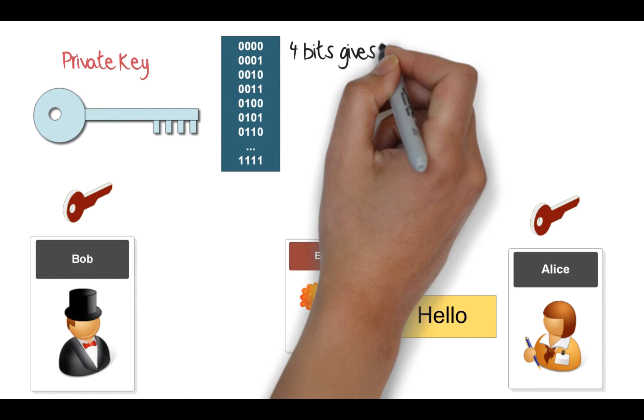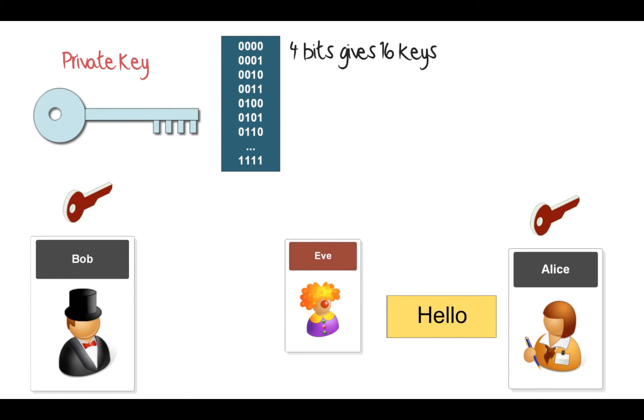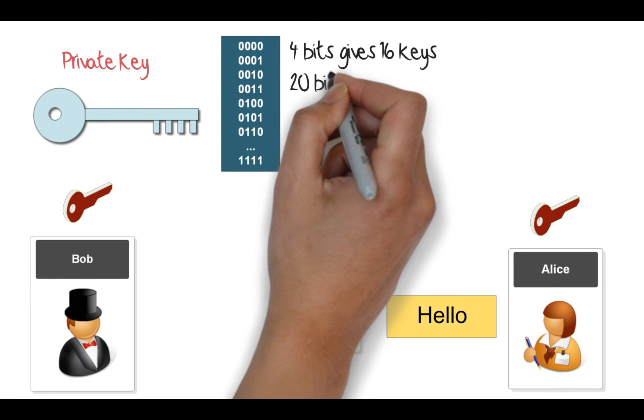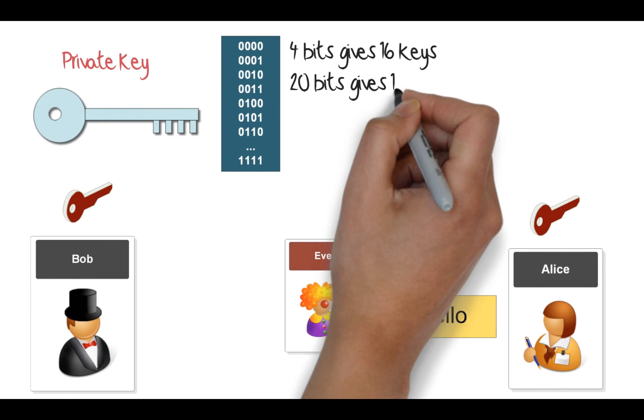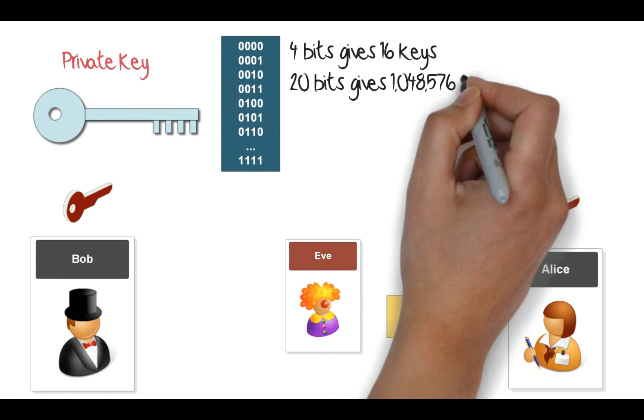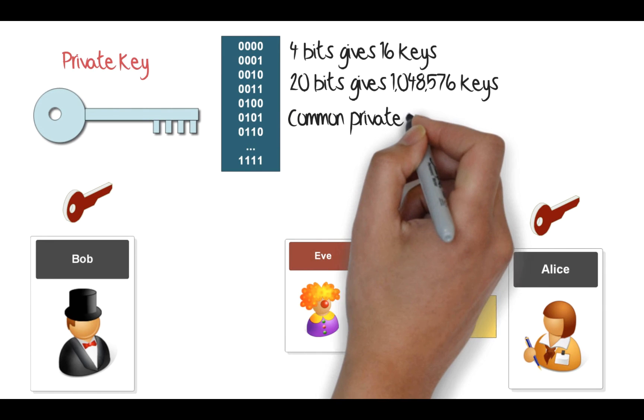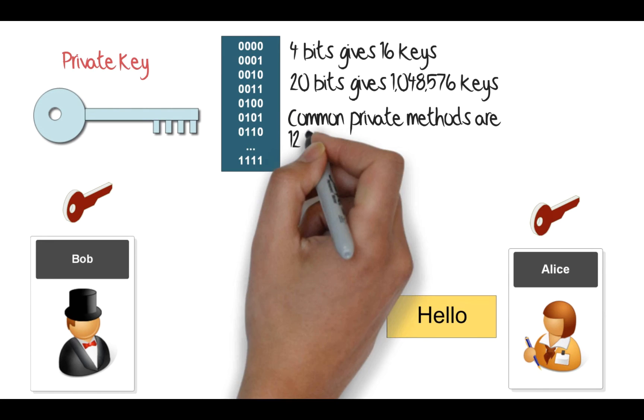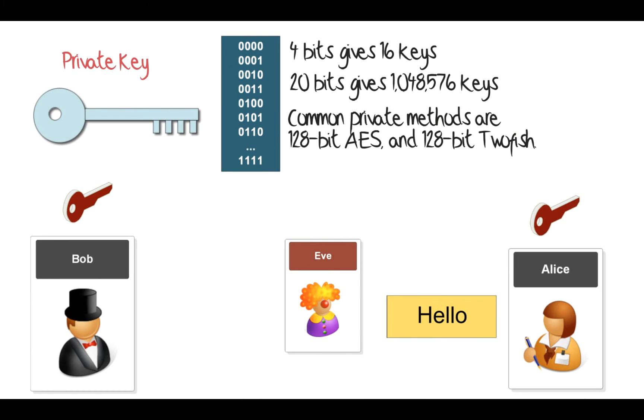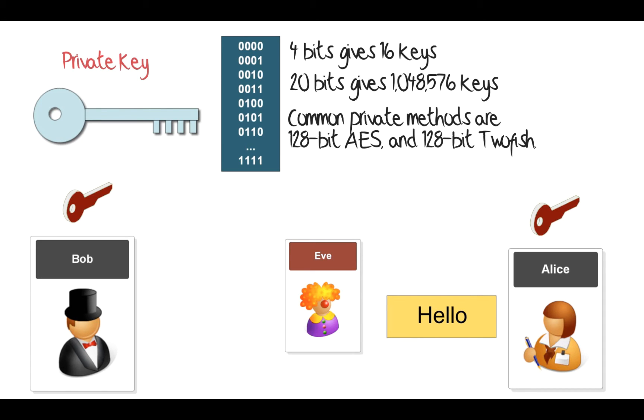We define four bits gives us 16 keys. Twenty bits gives us about a million keys. And common methods that we have for our private key encryption are 128-bit AES and 128-bit Twofish. So 128-bit keys are quite common in terms of private key and it keeps the message secure so that Eve can't keep trying lots of different keys to actually find it. There are too many keys—two to the power of 128. In fact, we might also use 256-bit keys to make it even more secure.